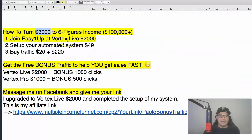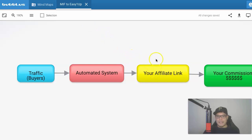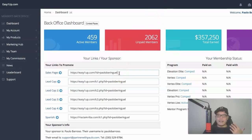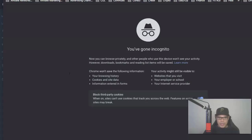Once you have completed the sign-up of your Easy One Up account to Vertex Live $2,000, you have now completed the affiliate link part of the blueprint. Take note of this — this is the affiliate link that Easy One Up will give you. Once you sign up, copy that link and paste it into a new browser, and you will see it takes you to the Easy One Up page.